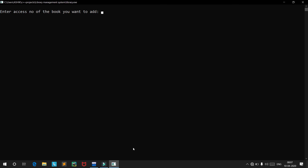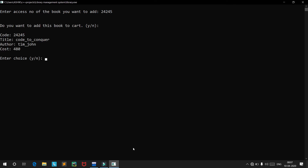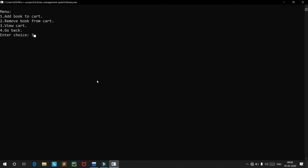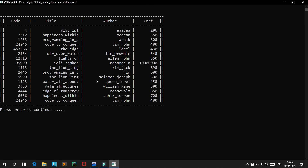Let's add a book directly from the purchase option. We enter access code 24245. The system finds it: the title is 'Code to Conquer', the author is Tim John, and the cost is 480. We add this book to our cart. Viewing the cart confirms the new item: 24245, Code to Conquer, Tim John, 480.